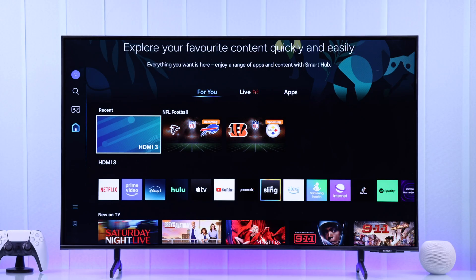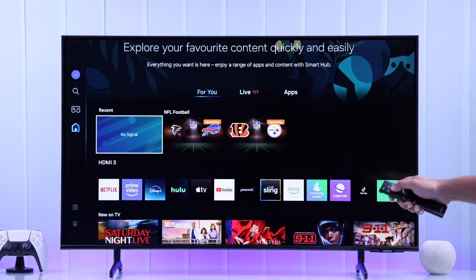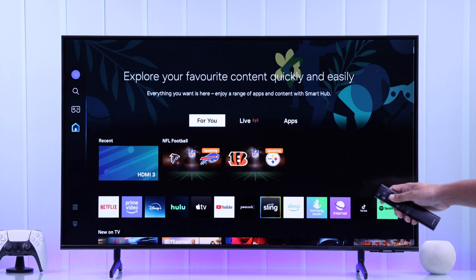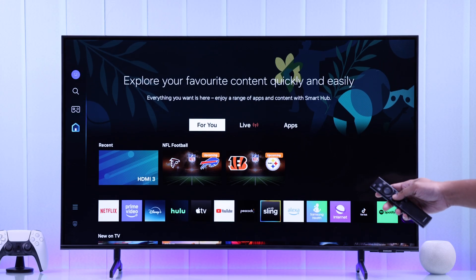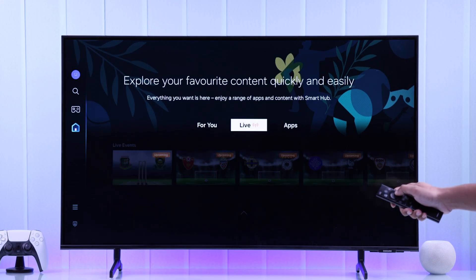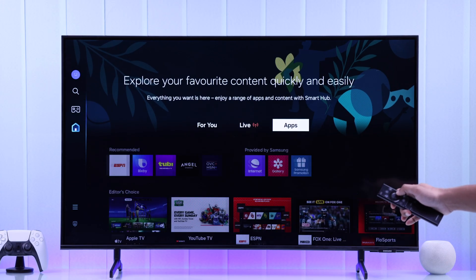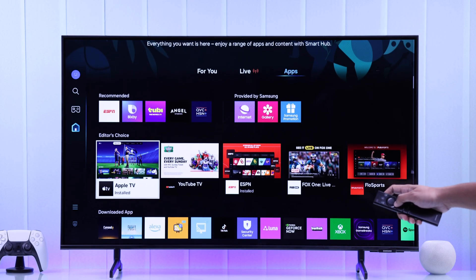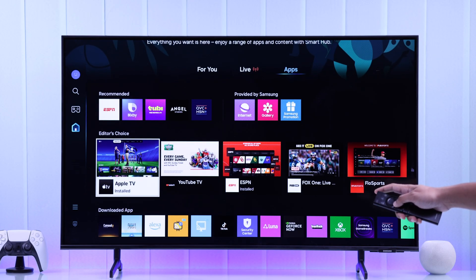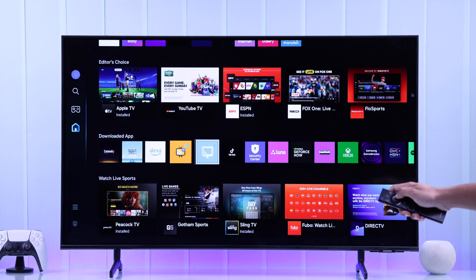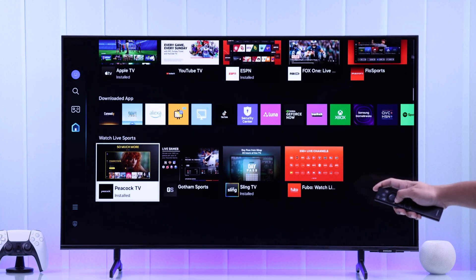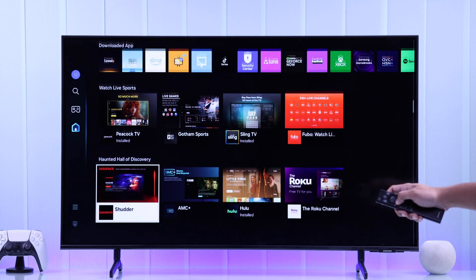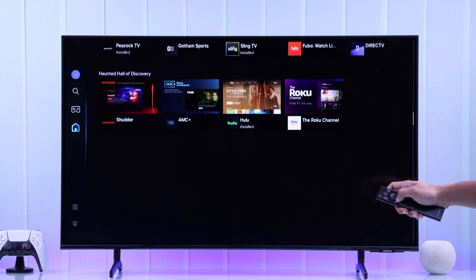What you gotta do now is from the home screen, make sure to go all the way to the top. And now just go right to the Apps tab. Here you'll see all the recommended and featured apps on top. Then you'll also see the apps that you have downloaded. Now keep scrolling down and you'll see the apps divided by categories.